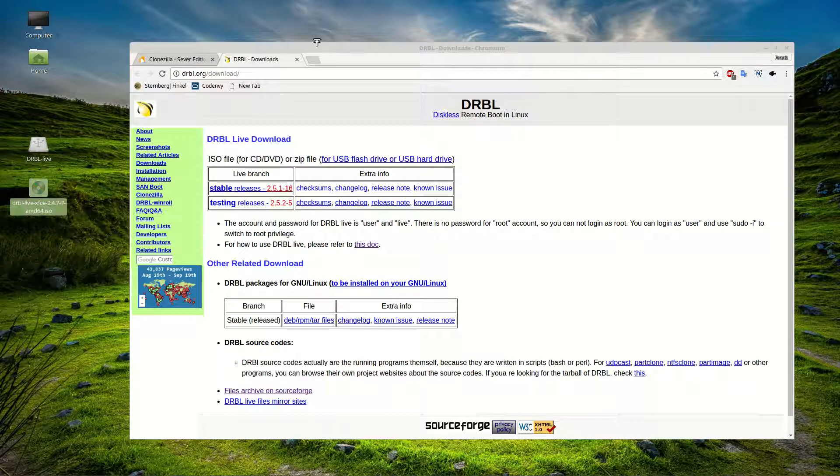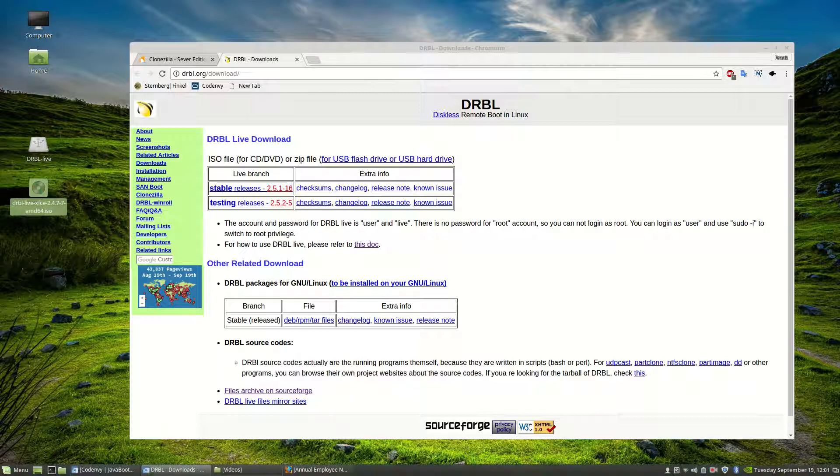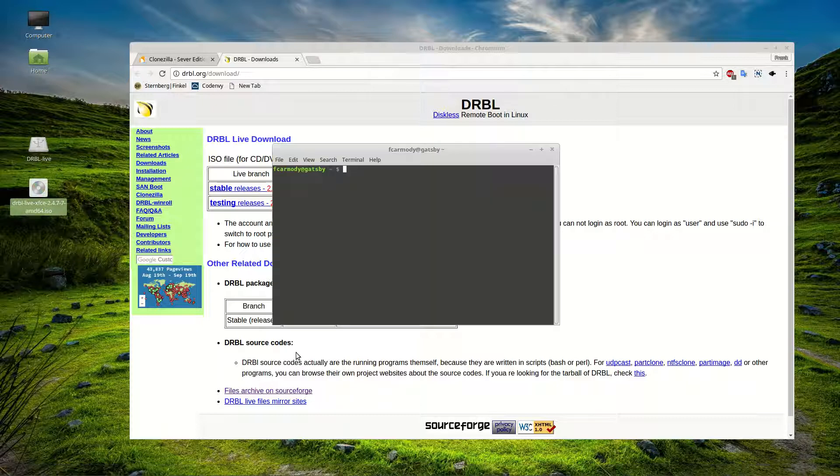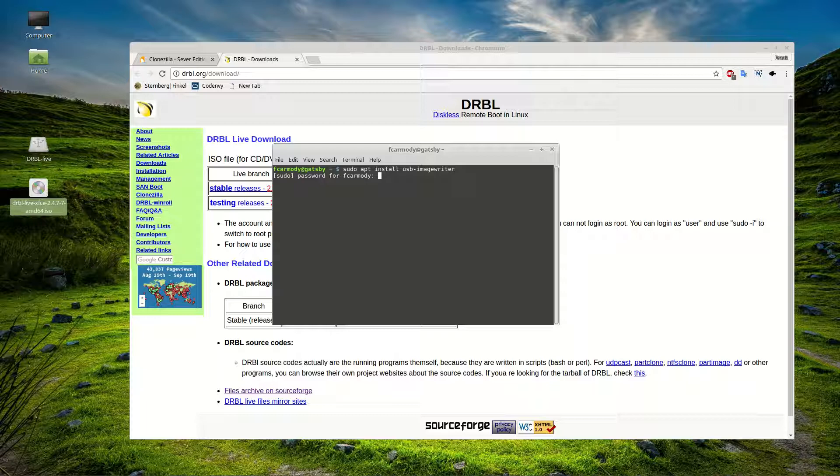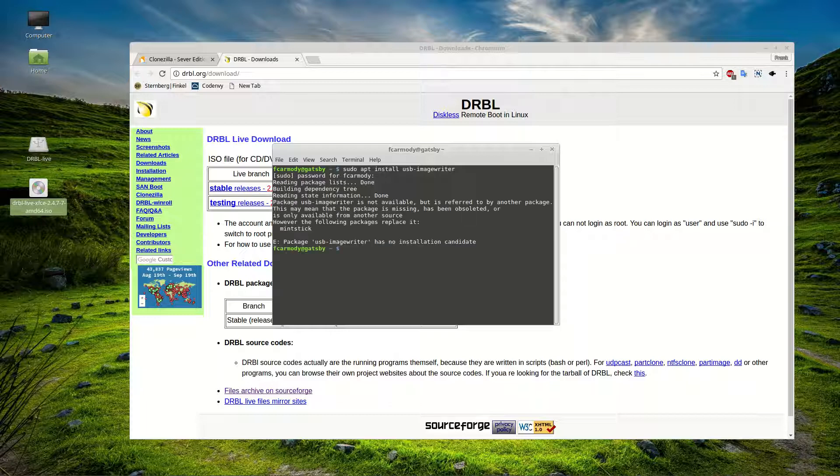Now on any Ubuntu system or Debian based Linux system, which is what most people would be using, we're going to go sudo apt install and then we're going to type USB dash image writer. And that's going to go ahead and install this USB image writer. Now there's a lot of different ways to do it.